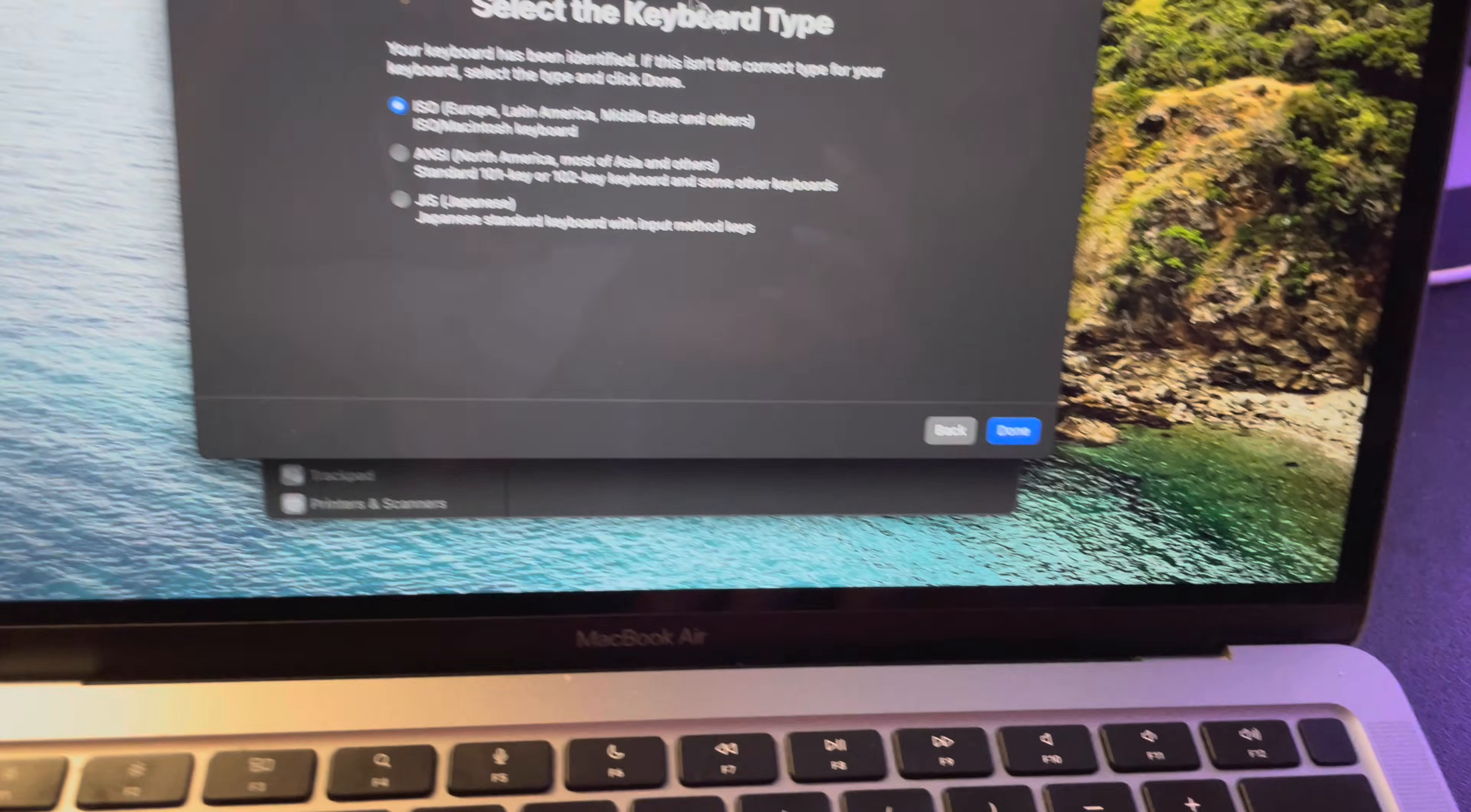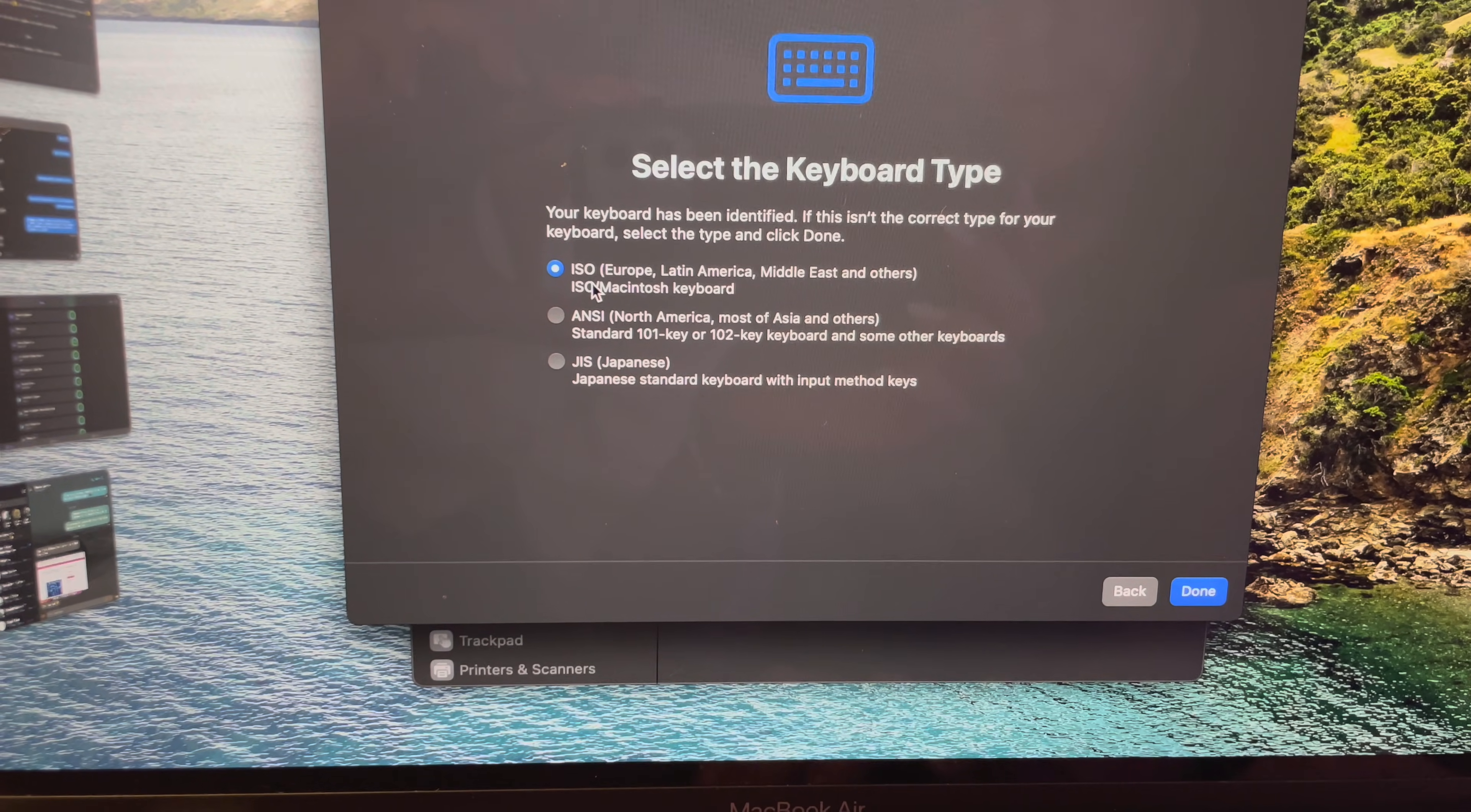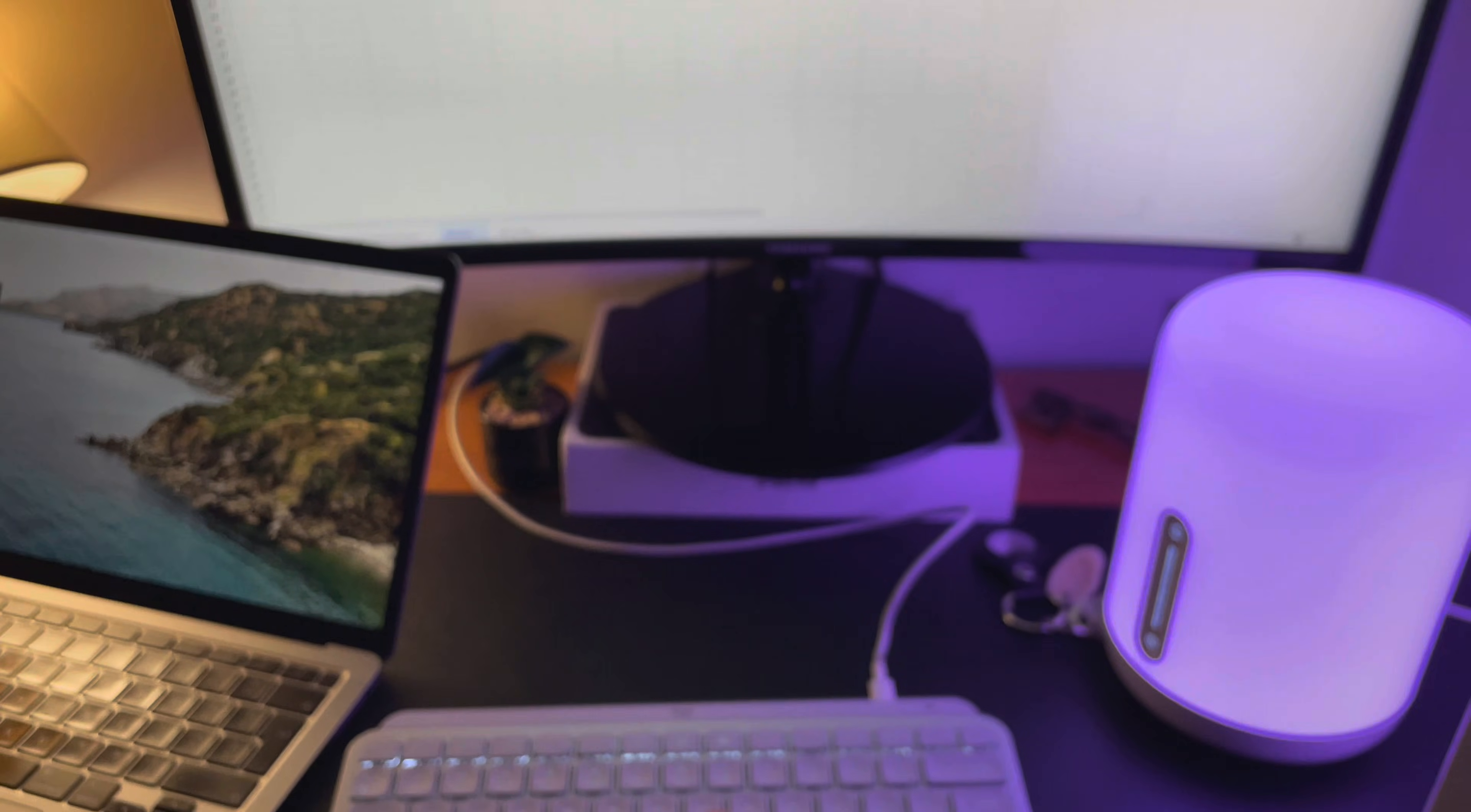Then select the keyboard type. Your keyboard has been identified. If this isn't your keyboard, you can change it. I need the international keyboard here, and after that it should already start working.